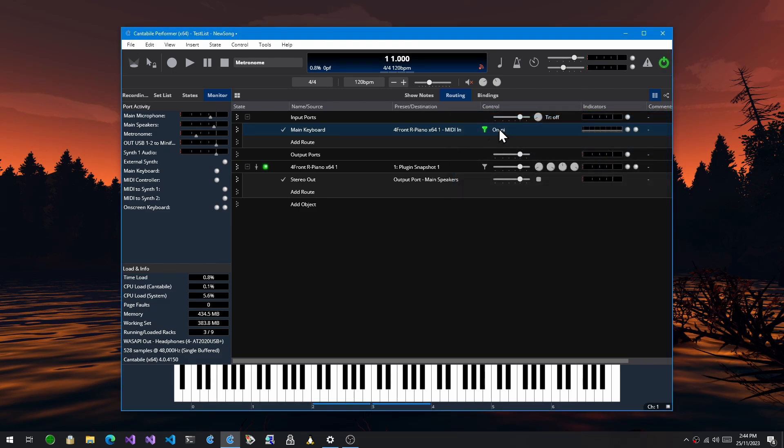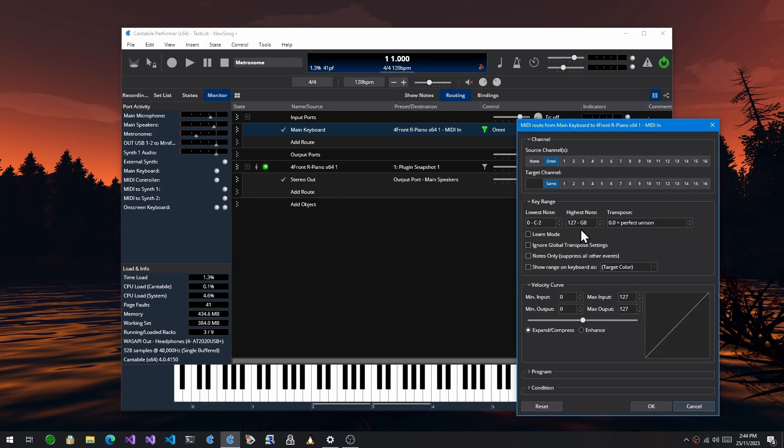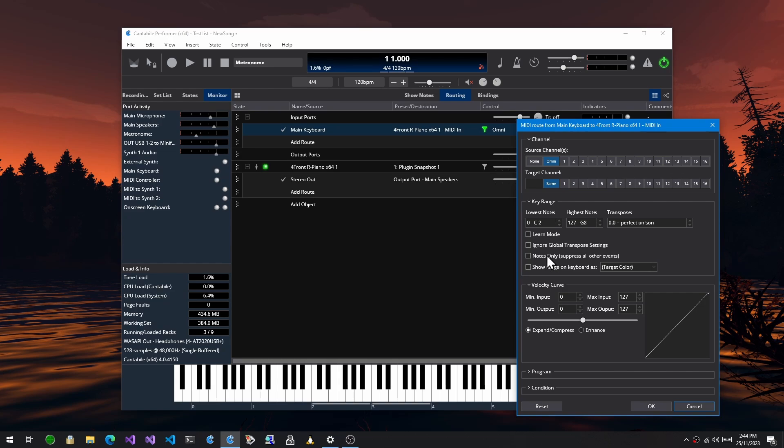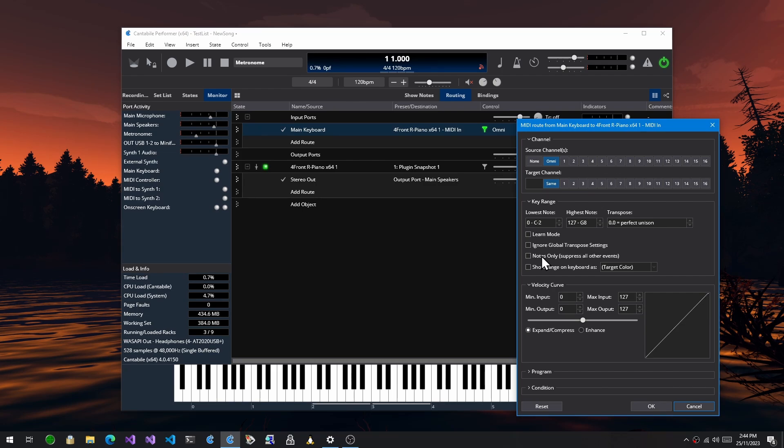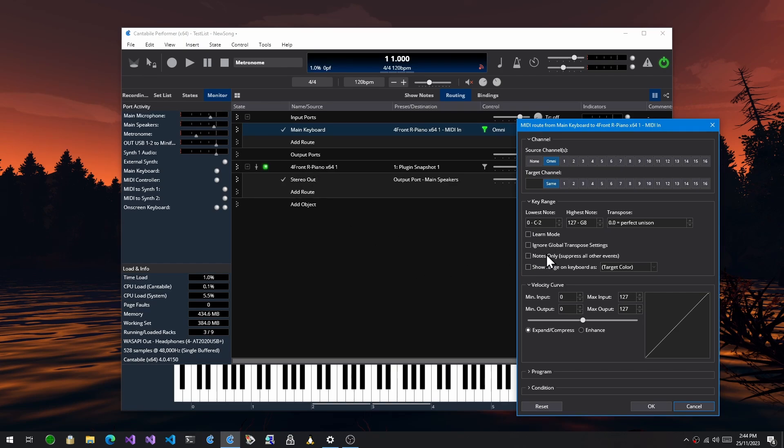Another more subtle change on this MIDI route settings dialog, there's an option called notes only. This is generally used when you're doing a keyboard split and you don't want other controller events going to one of the routes. But what it now does is it also passes through CC 123, which is the MIDI all notes off event, so that panic button event will get passed through even though this is a notes only route.